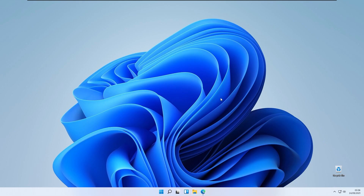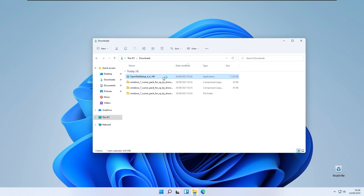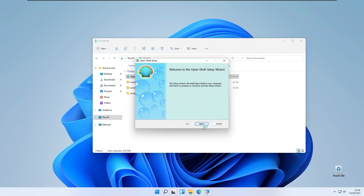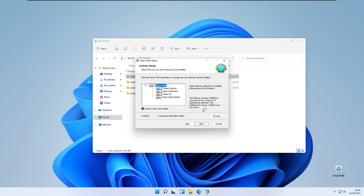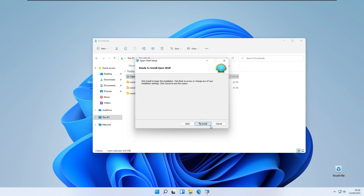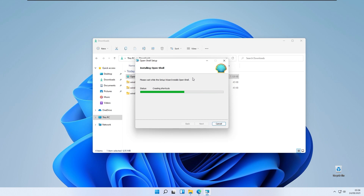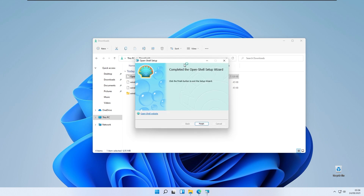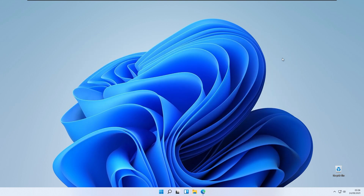Go to your downloads folder and click the .exe file to run it. OpenShell should now be installed. Click Finish and OpenShell is ready to use.